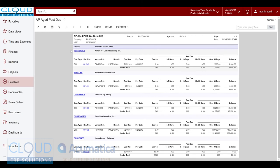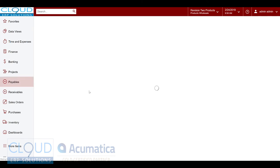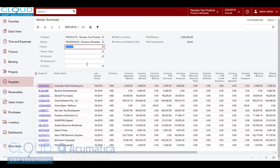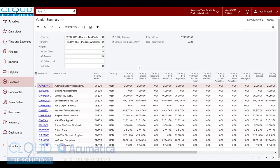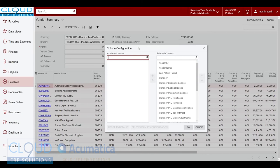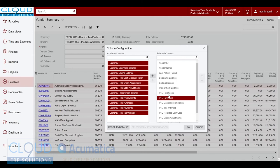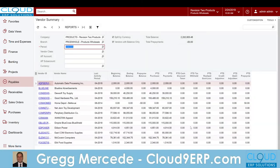These are standard reports that most accounting systems have. But under payables we have an inquiry screen called vendor summary, and what this allows us to do is show all of our vendors and their balances. One of the things I like to do here too, if you don't have multi-currency, is you can come in here and configure your columns. I might go in here and take all my currency columns out.